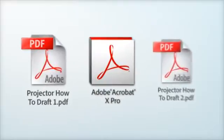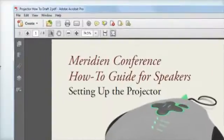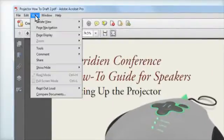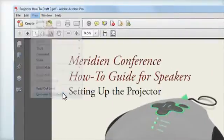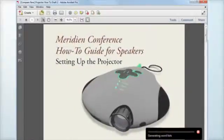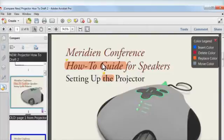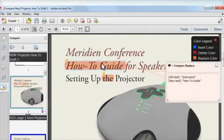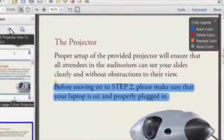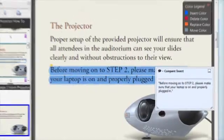You simply convert whatever you're working on into a PDF document, along with the other version of the file, and then use the Compare Documents tool to find all the differences between them — whether it's text differences, differences in fonts, graphics, or even in the case of PowerPoint where a slide has been moved around in the file. Acrobat will highlight text and images that have been modified between versions, and voilà — quick and easy version control.